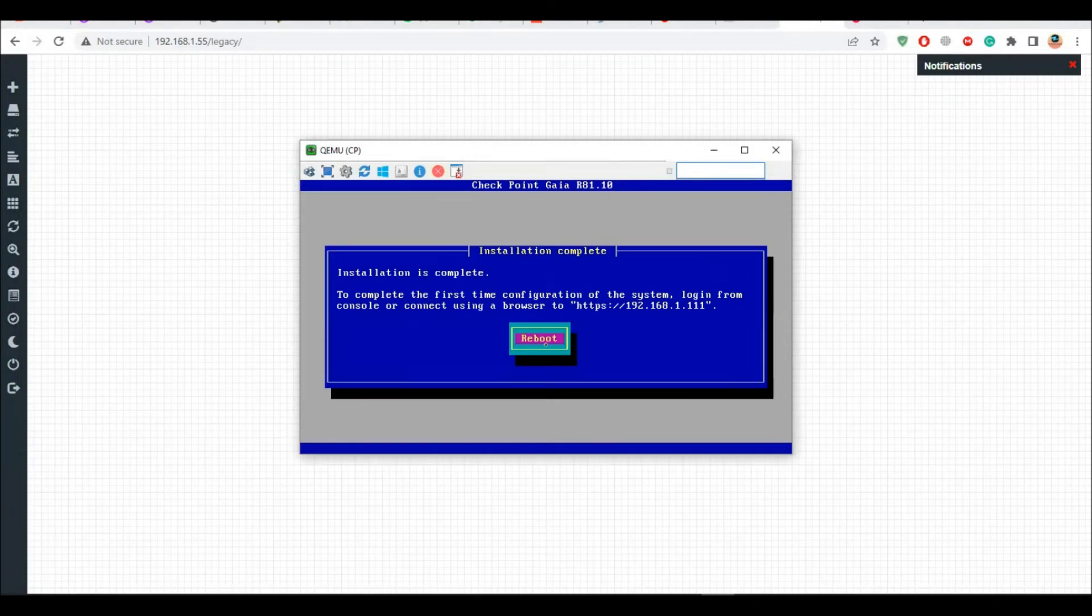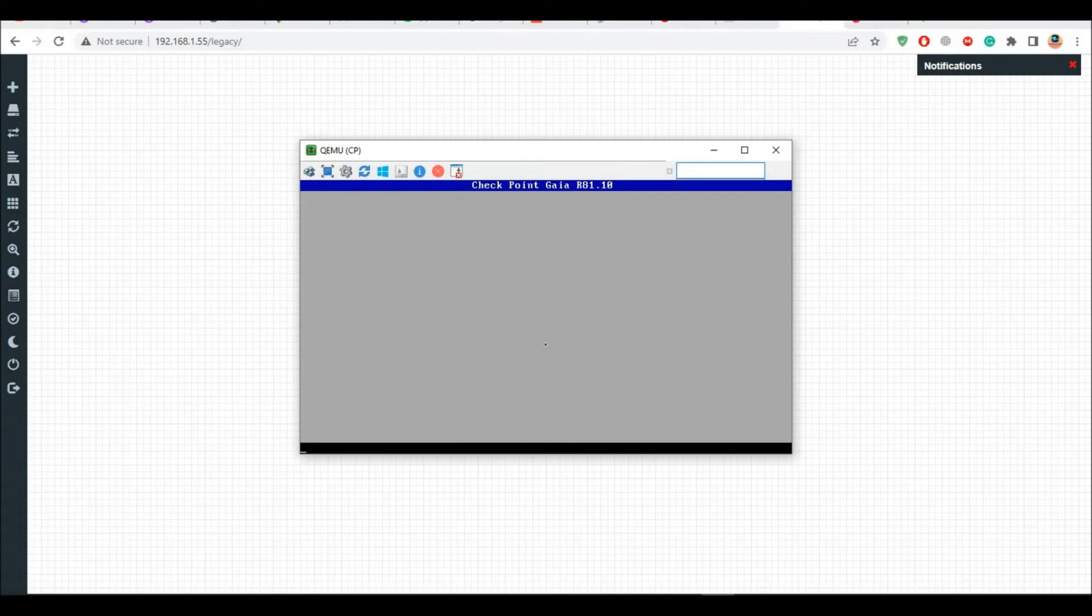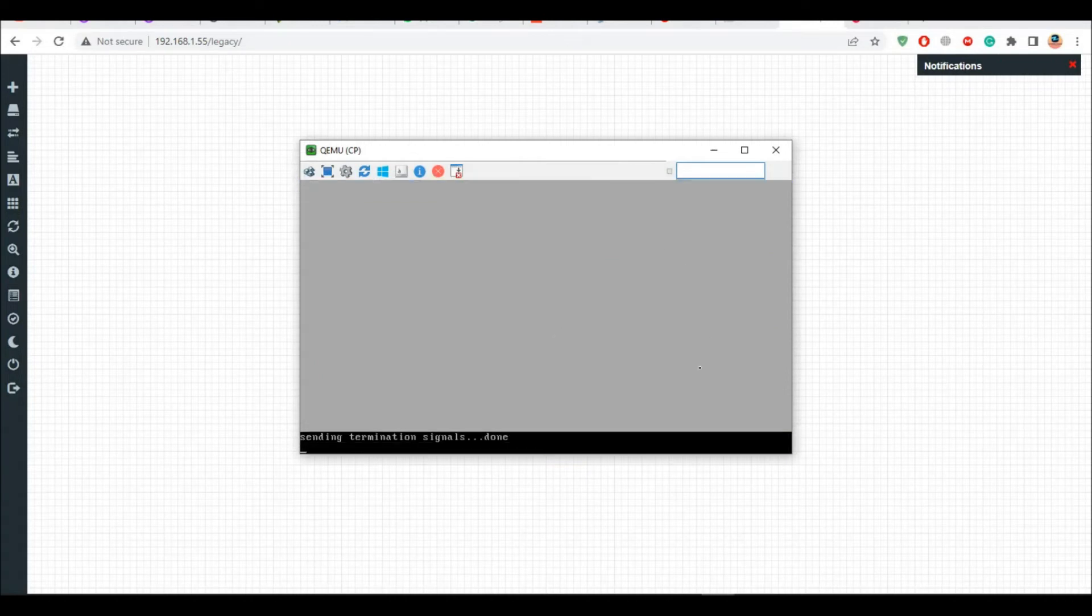Now the installation is complete, so it's asking for a reboot. Let's hit and enter and it will reboot.